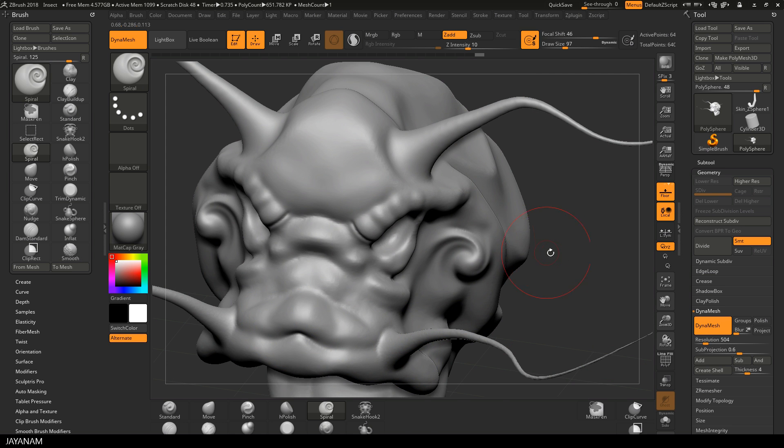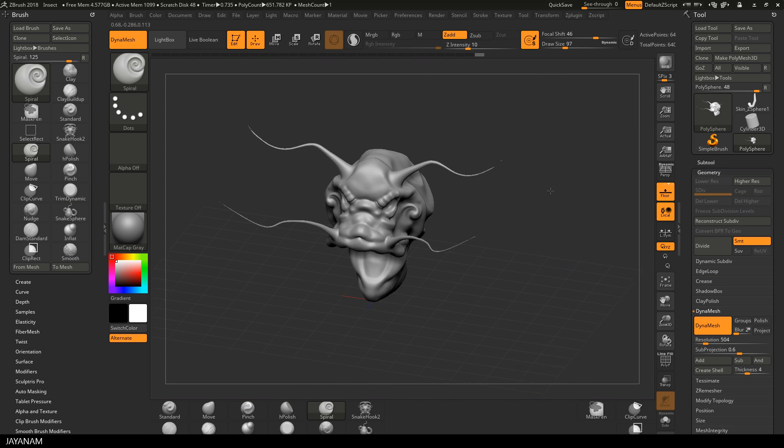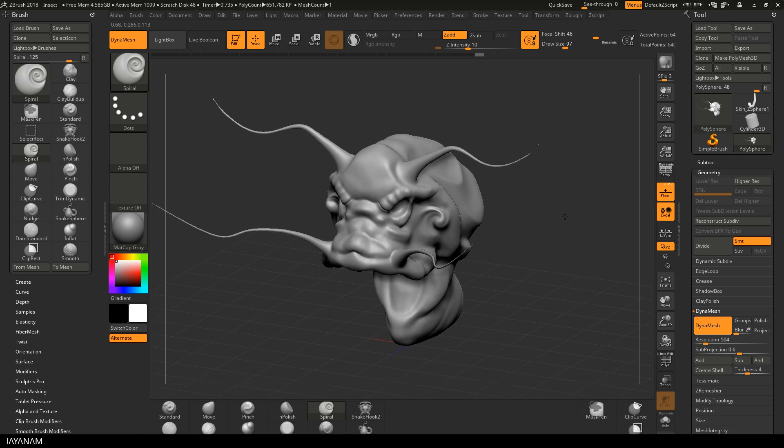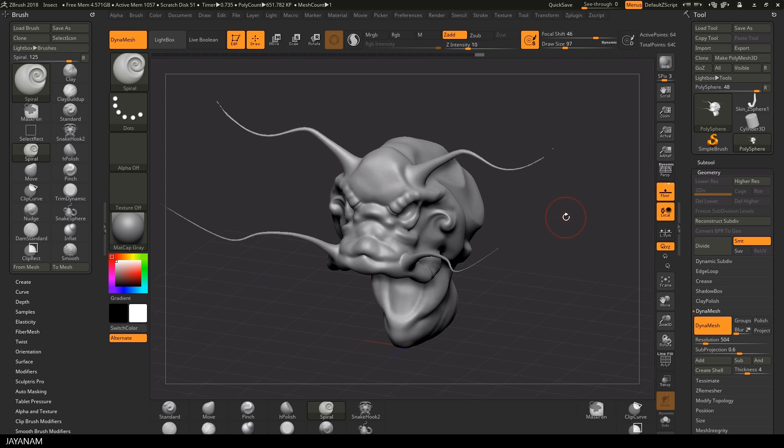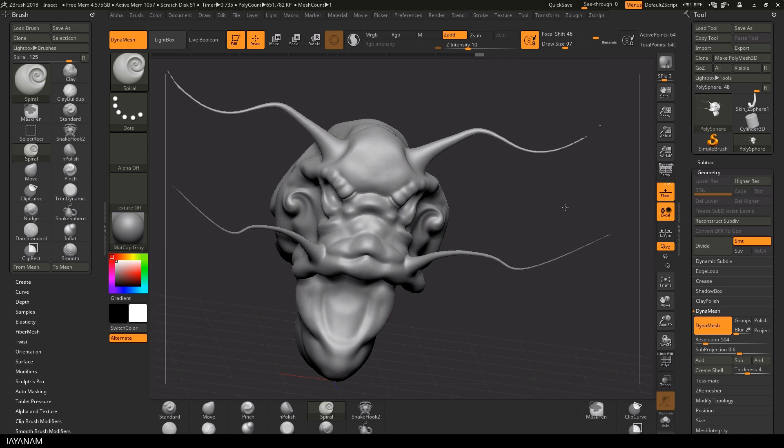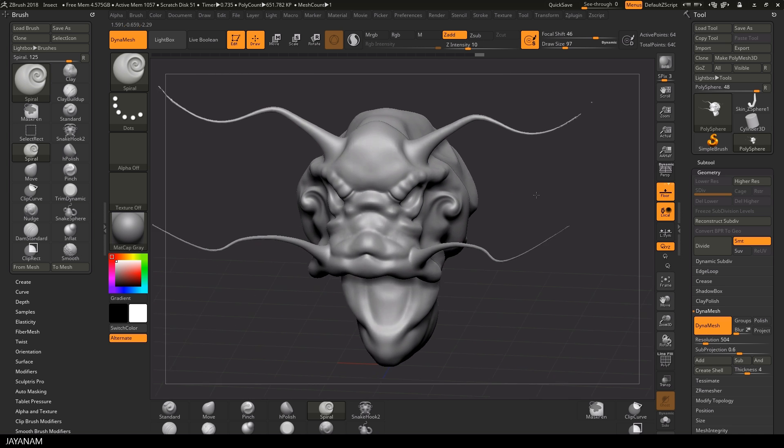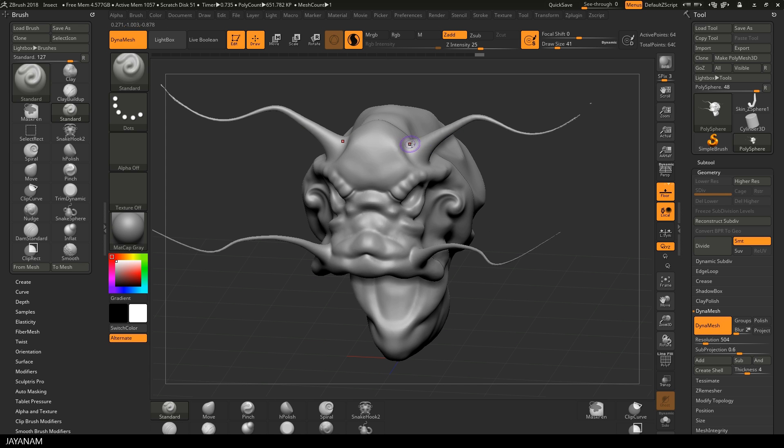And here you can see that you can easily use Dynamesh and Sculptress Pro in combination. I turned from Sculptress Pro to Dynamesh to get again an even topology. And if I like, I activate Sculptress Pro again and continue to sculpt in new stuff.